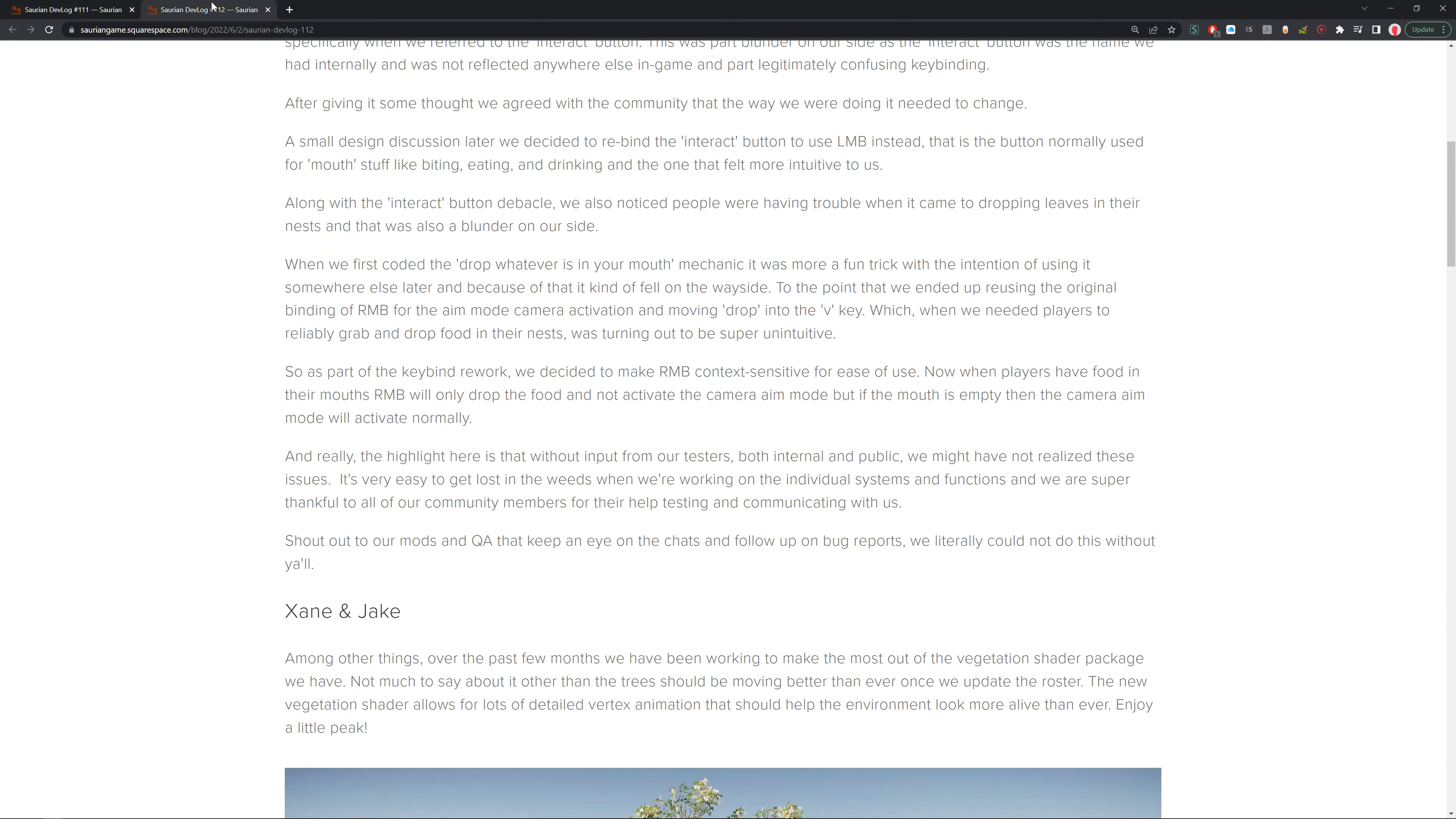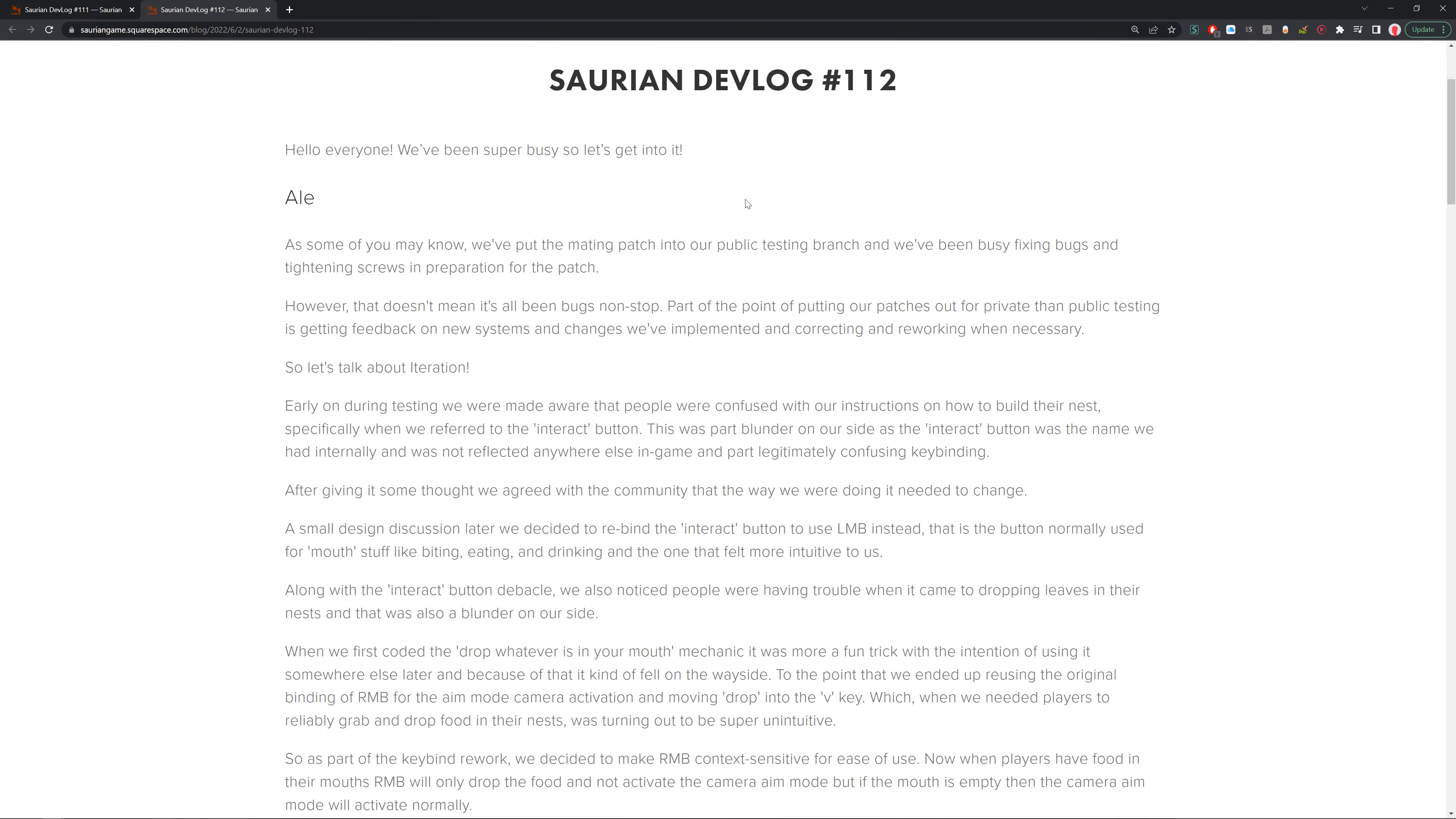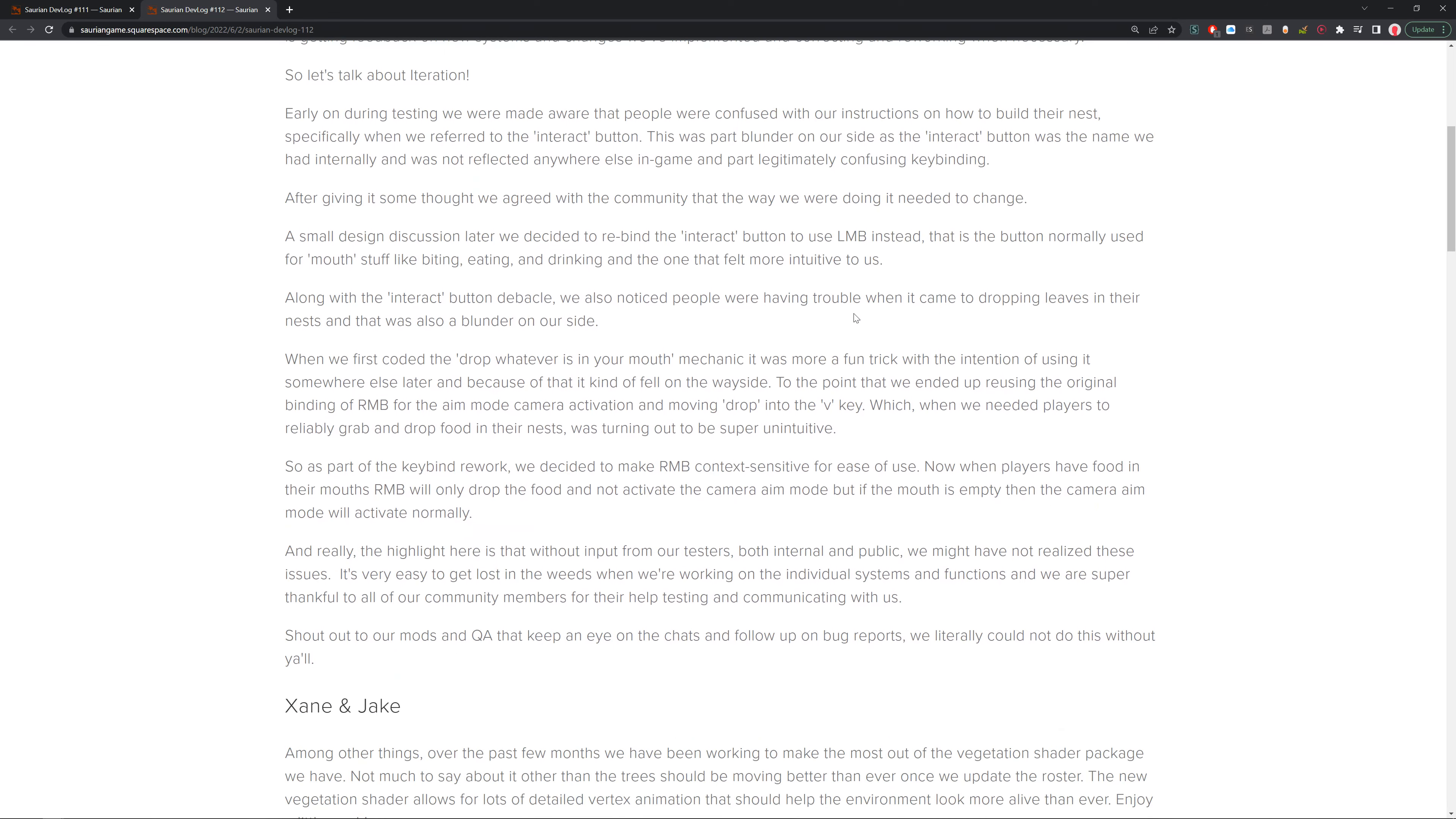Next we've got 112, this is for June. This is pretty much the May one. Hello everyone, we've been super busy so let's get into it. Ale starting us off. As some of you may know, we put the mating patch to our public testing branch in May. We're busy fixing bugs and tightening the screws and preparing it for the patch. However, this doesn't mean it's all been bugs non-stop. Part of the point of pushing our patches out for private and public testing is getting feedback on new systems and changes that we've implemented and correcting and reworking them when necessary. So let's talk about iteration.